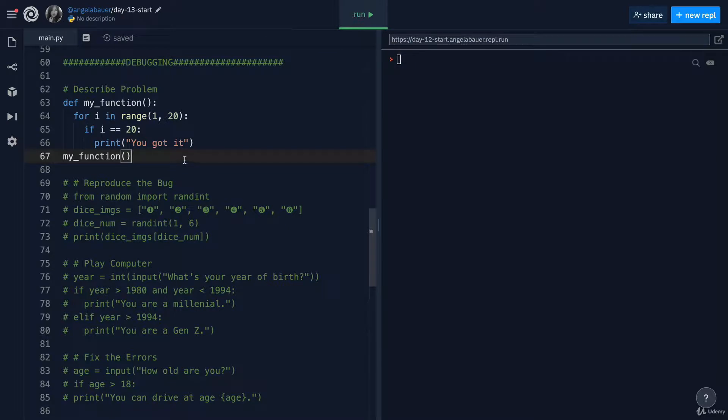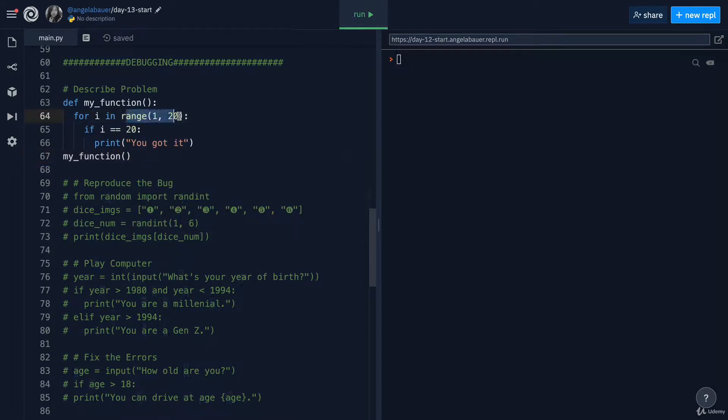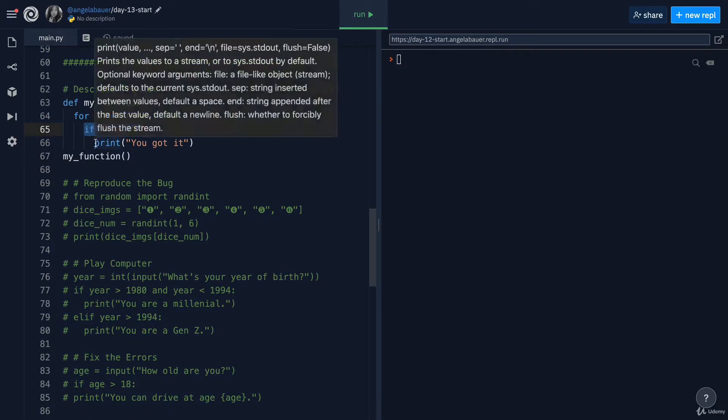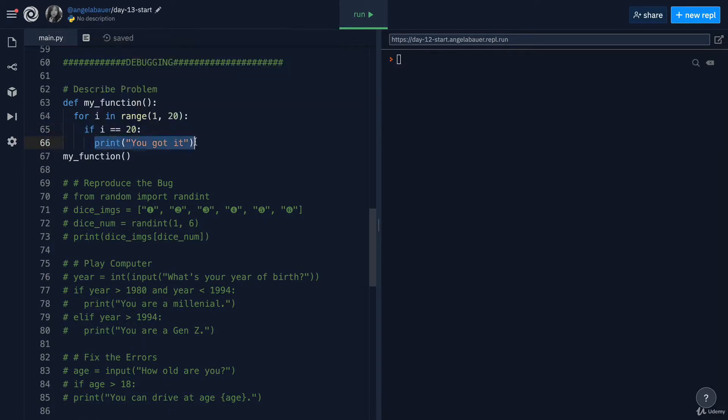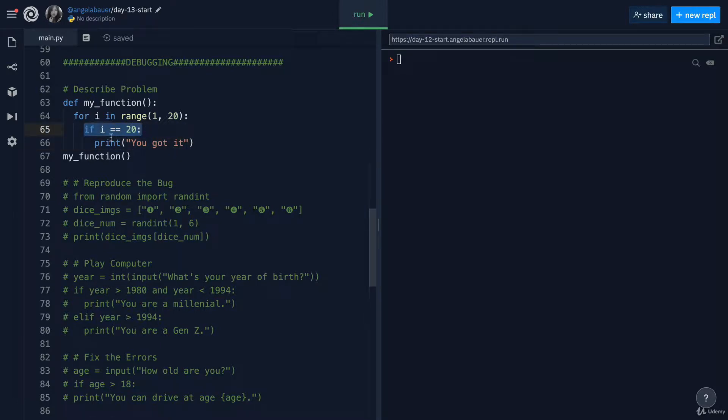All right. So what we've got here is we've got a function that loops through all the numbers between one and 20. And then once that number reaches 20, it's supposed to print you got it. But the problem is that when I reaches 20, it doesn't print this line into the console.